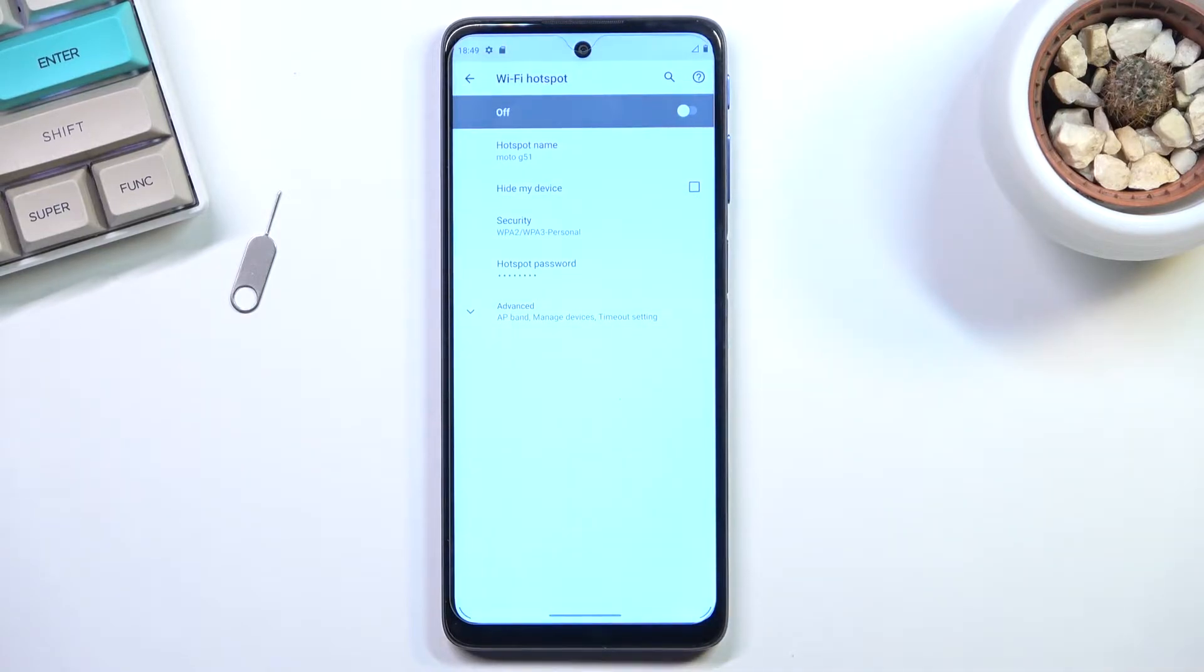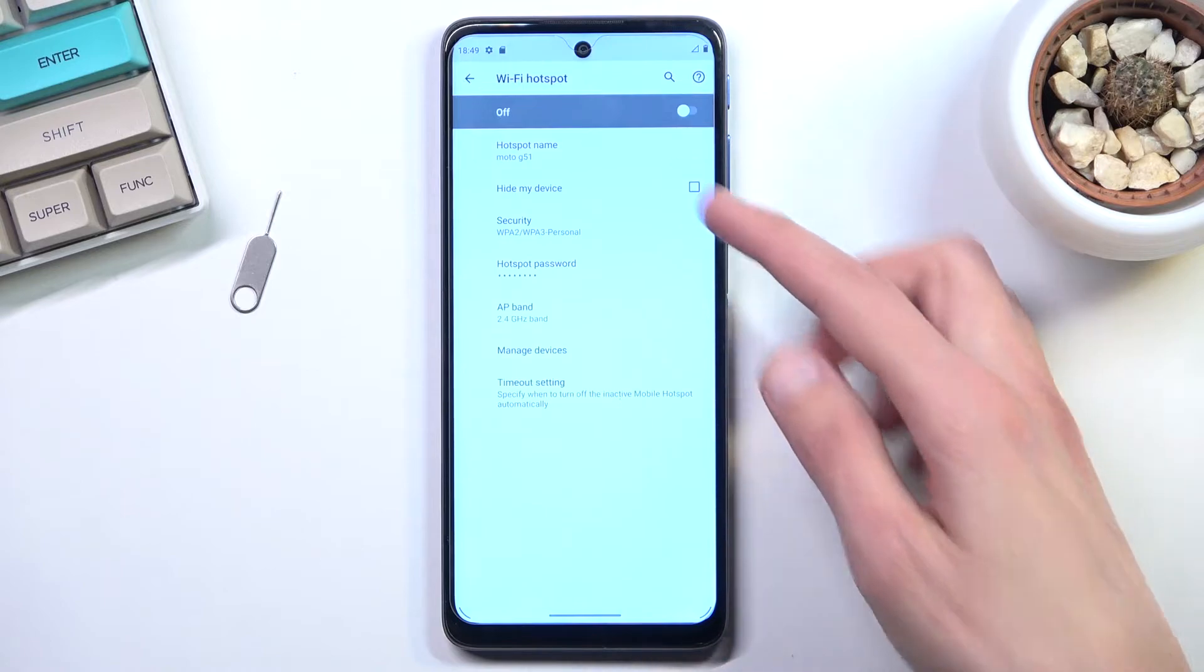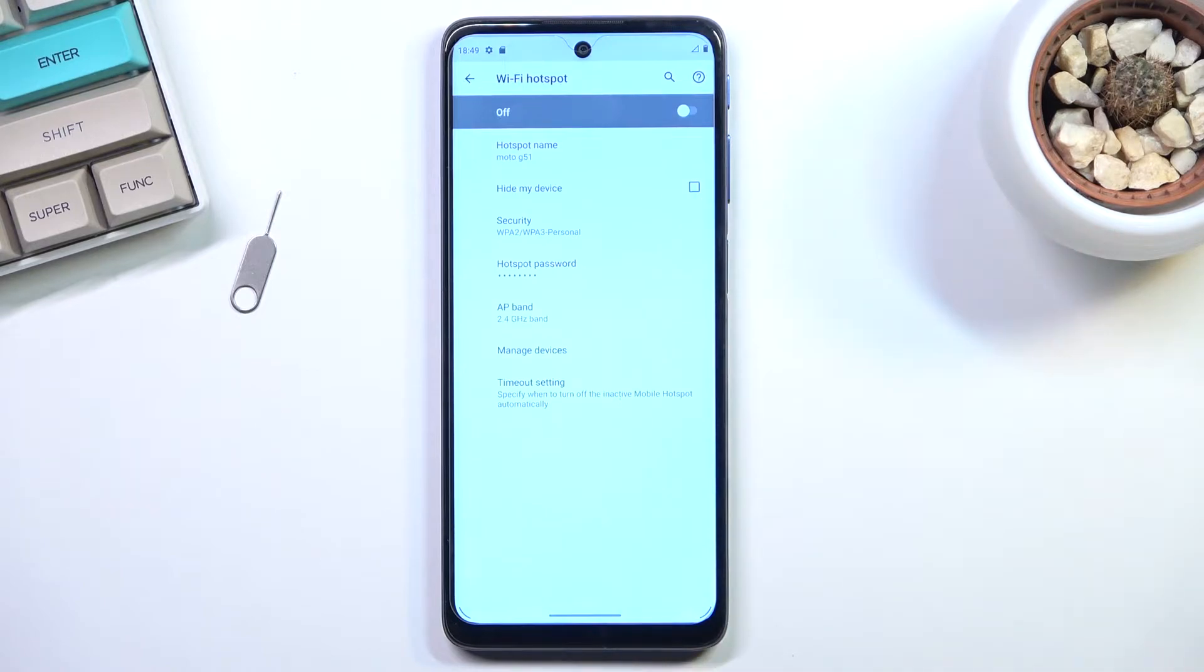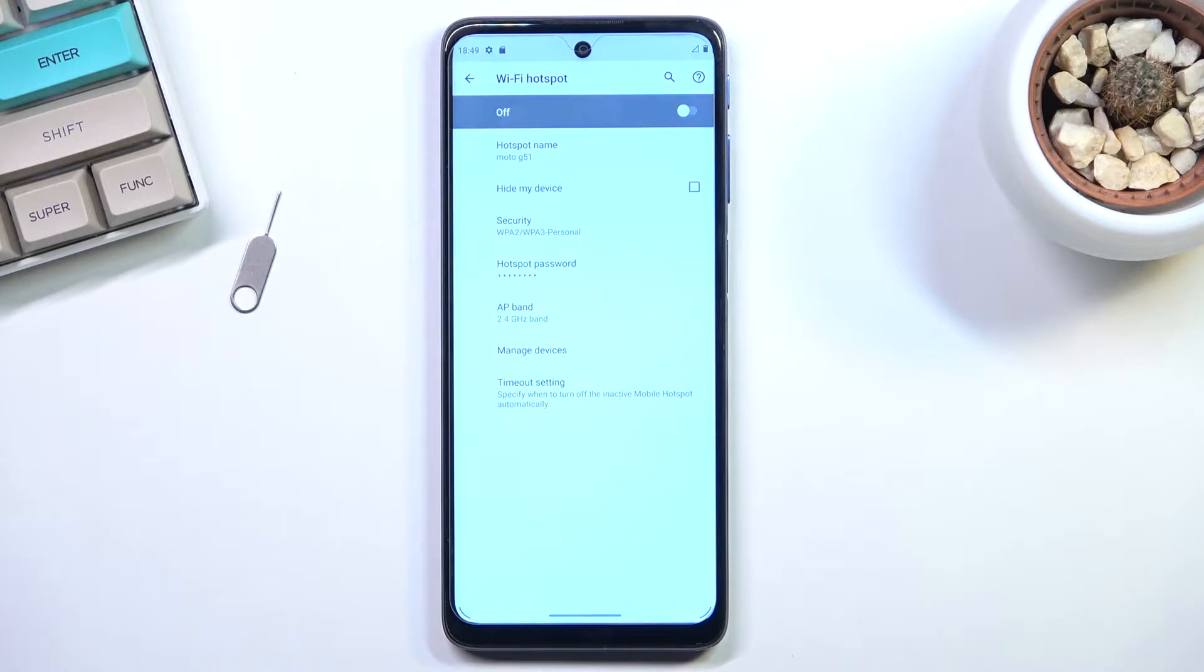And we have a couple additional options in the advanced section right here. So going quickly into those, hide my device will just hide the hotspot, and I don't recommend doing it. It will require you to go into the Wi-Fi list. As an example, I'm going to show on my device.